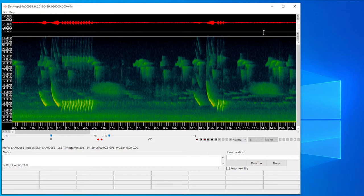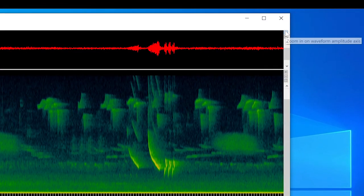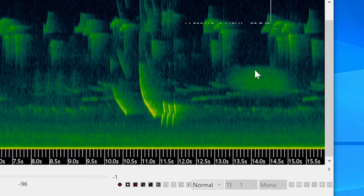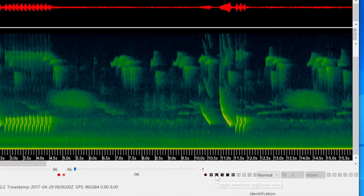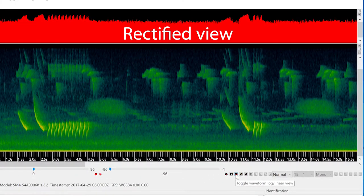I can expand the oscillogram window to show a larger view. I can zoom in or out vertically with these buttons. This button allows me to switch between seeing the positive and negative energy of the waveform, or just seeing a rectified view of one side of the waveform.